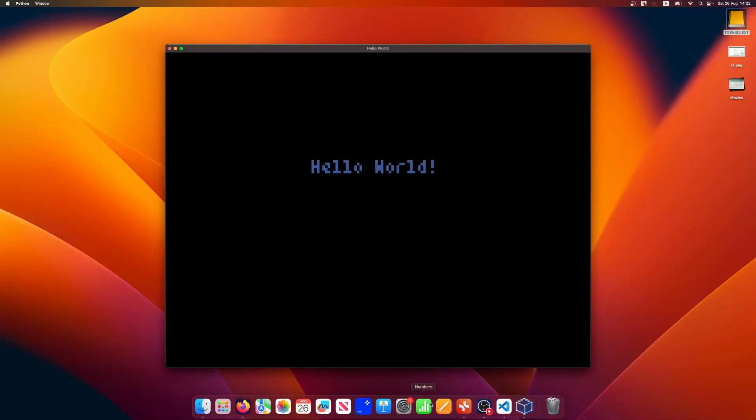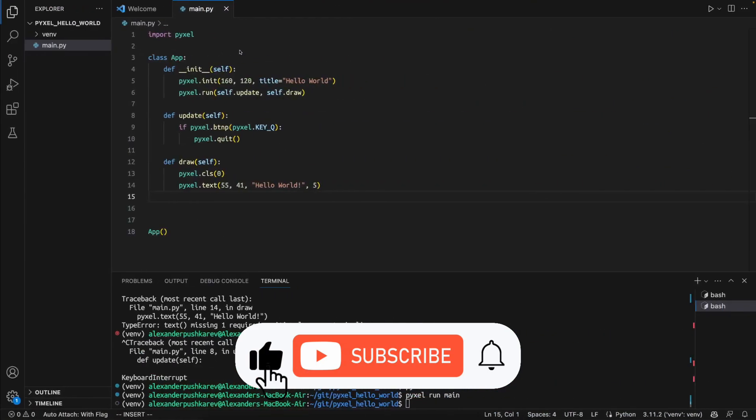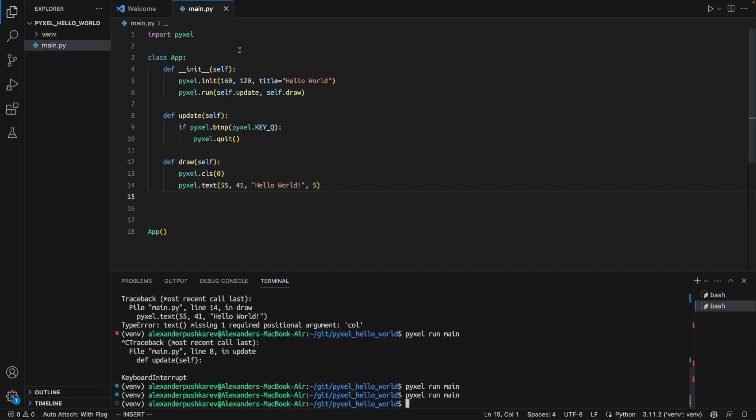And in the next lesson, we will create a sprite for our player and we will show it on the screen. Don't forget to like this video, share it with friends, subscribe to my channel and drop me a comment. It really helps me a lot. See you around!